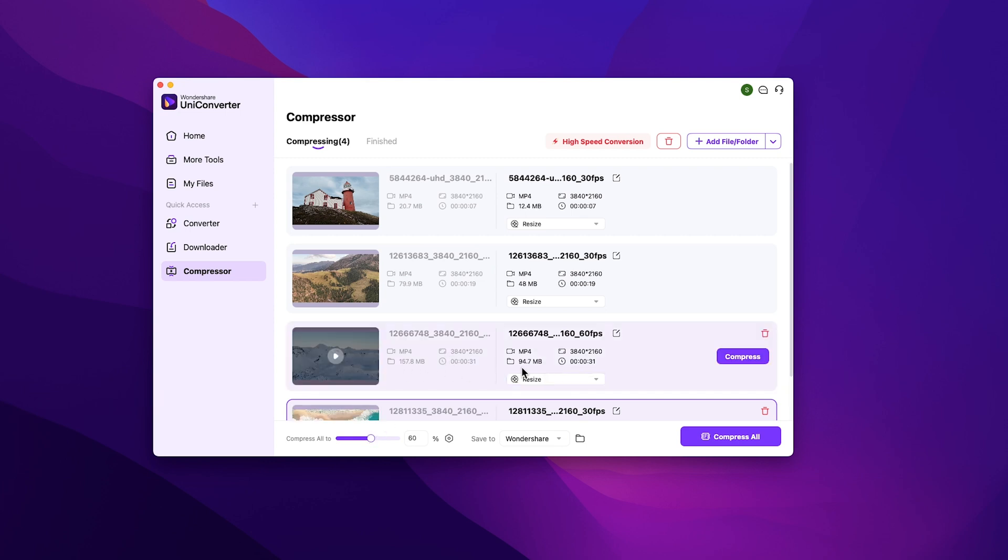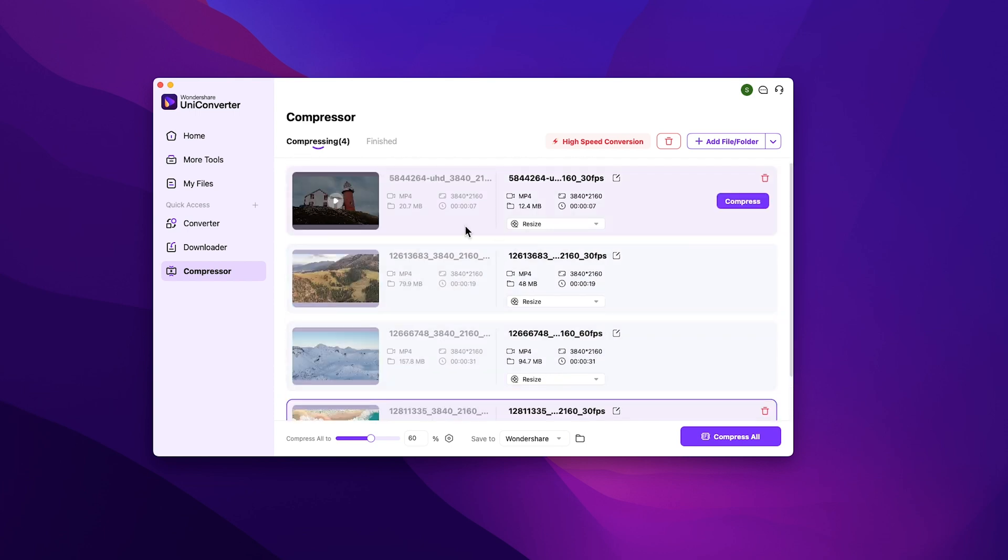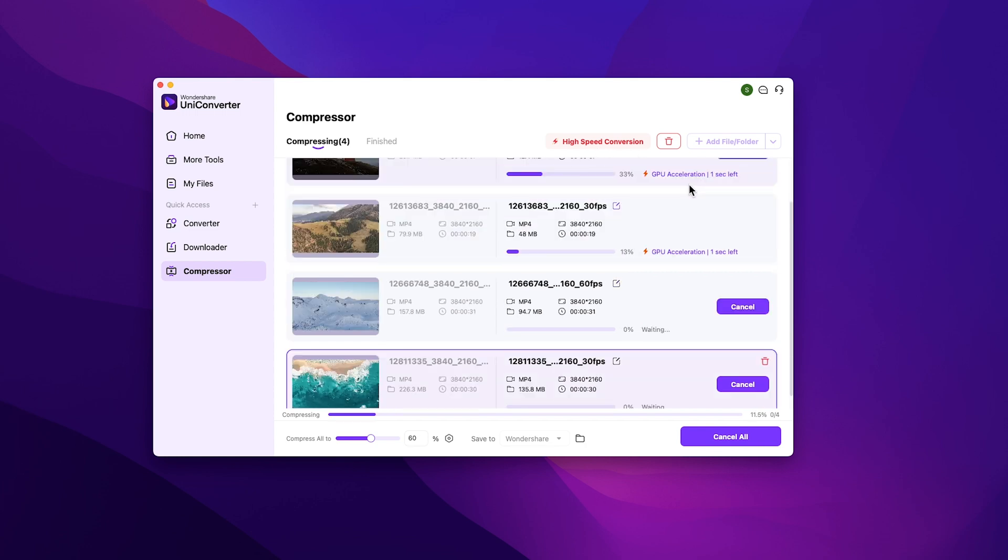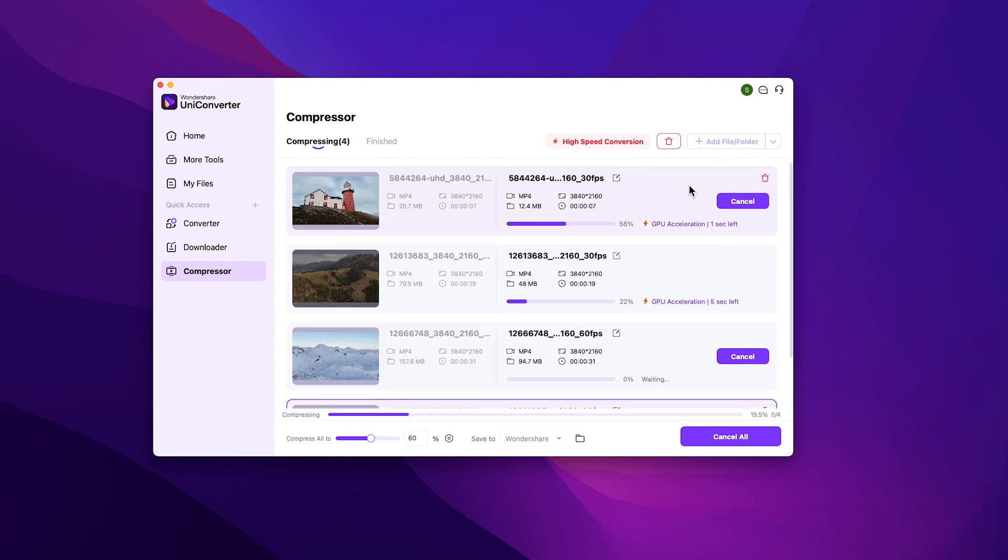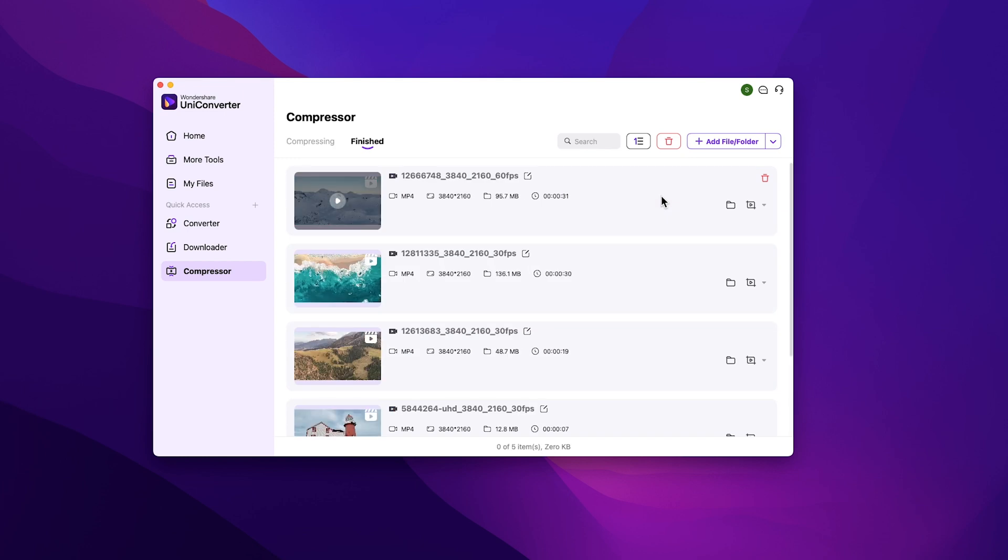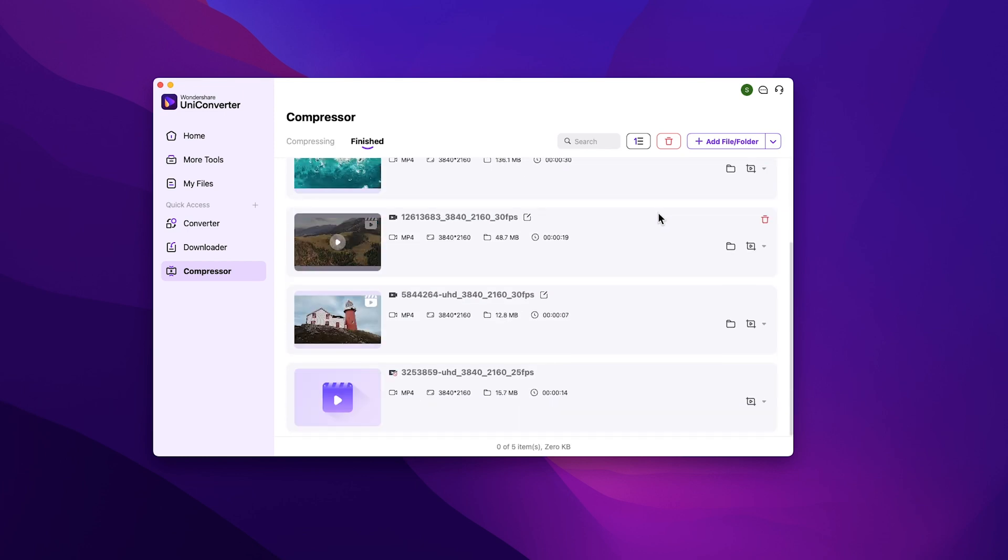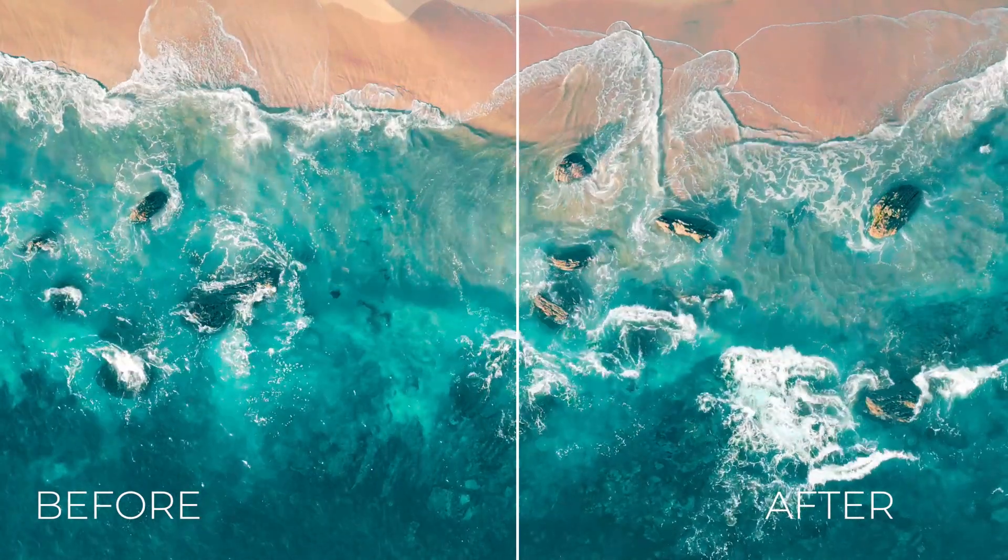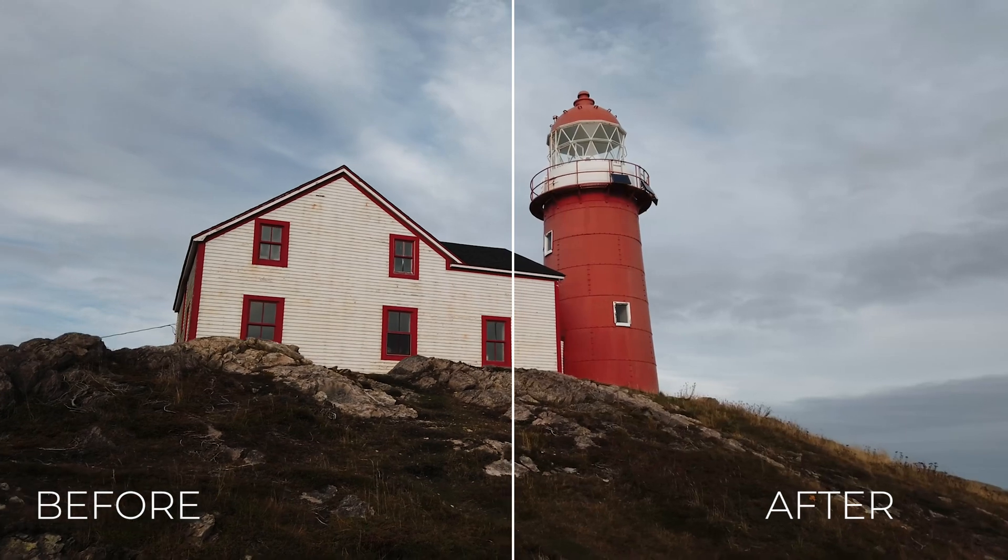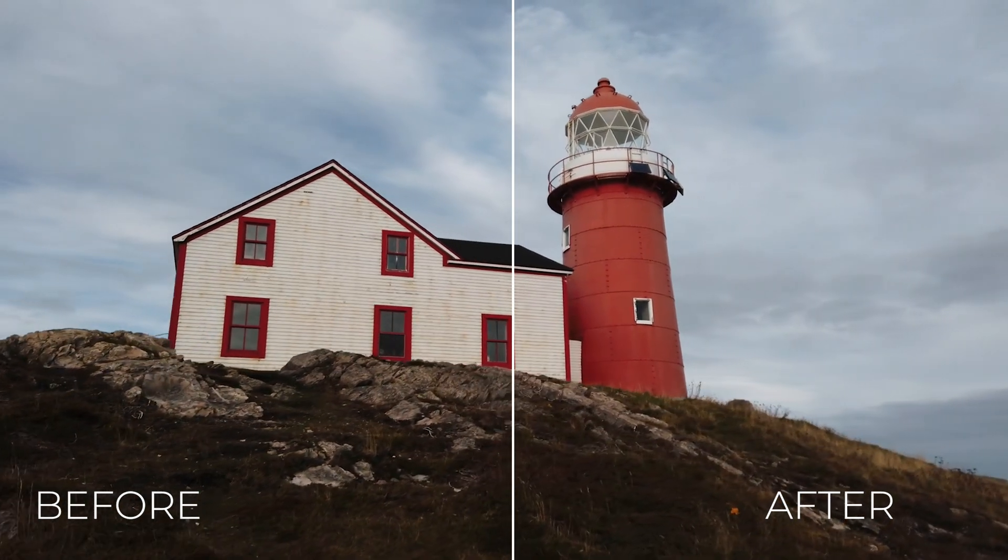As you can clearly see, all the videos are compressed and their file sizes have decreased. Now just click on compress button and all your videos will be compressed with high speed conversion, which will take less time. Now all the videos have been compressed. As you can clearly see that all the videos have the same quality after being compressed by Wondershare Uniconverter.